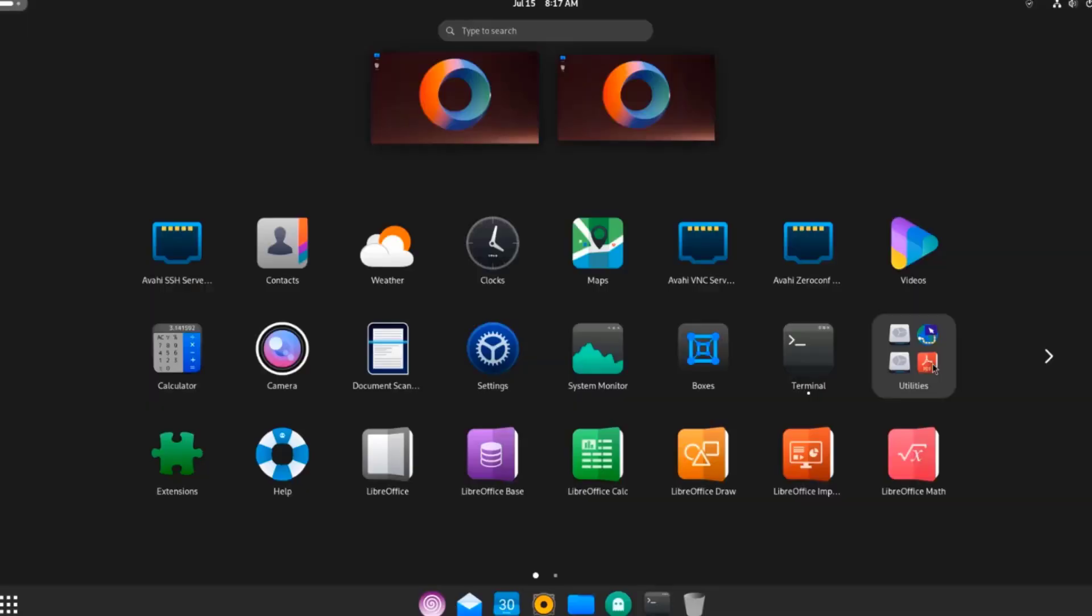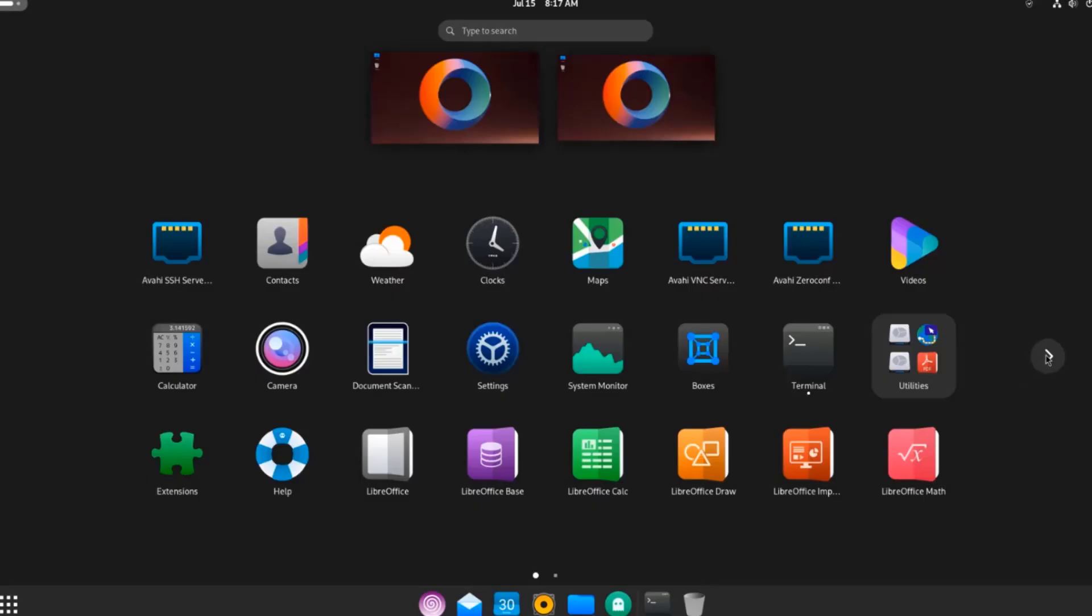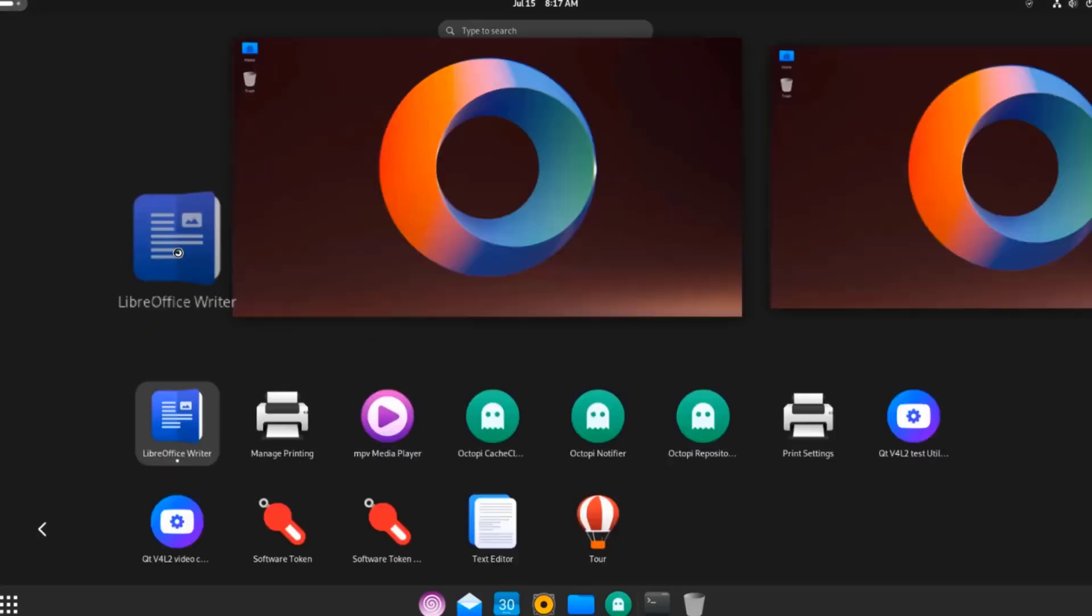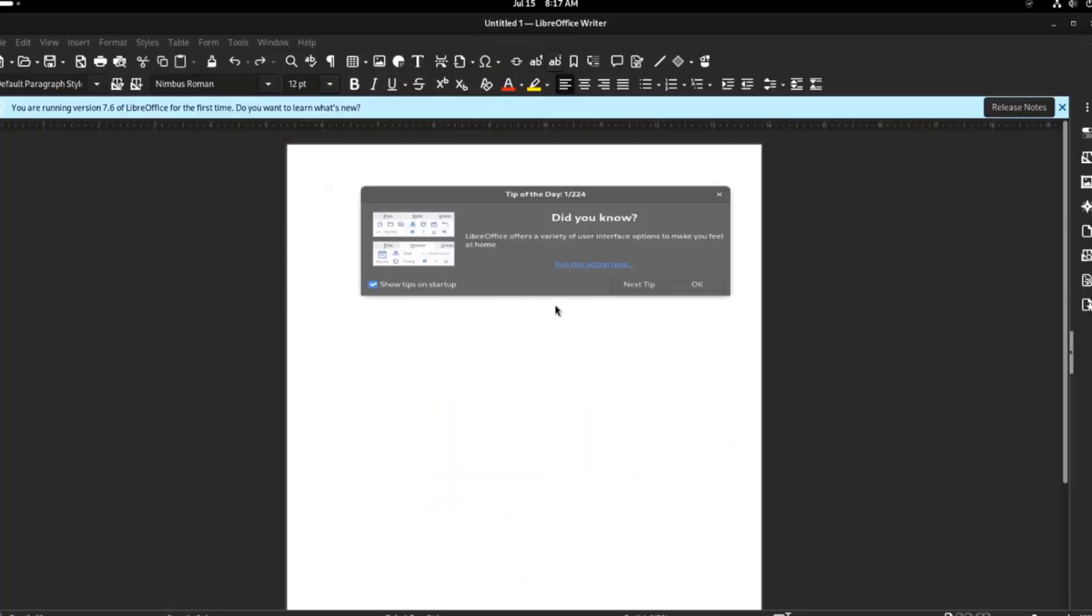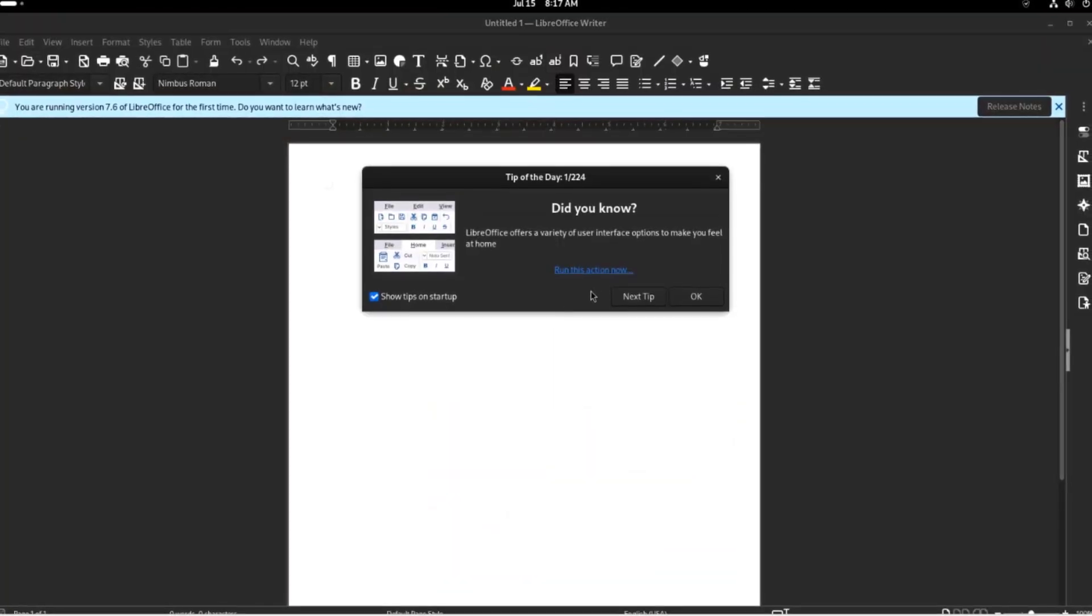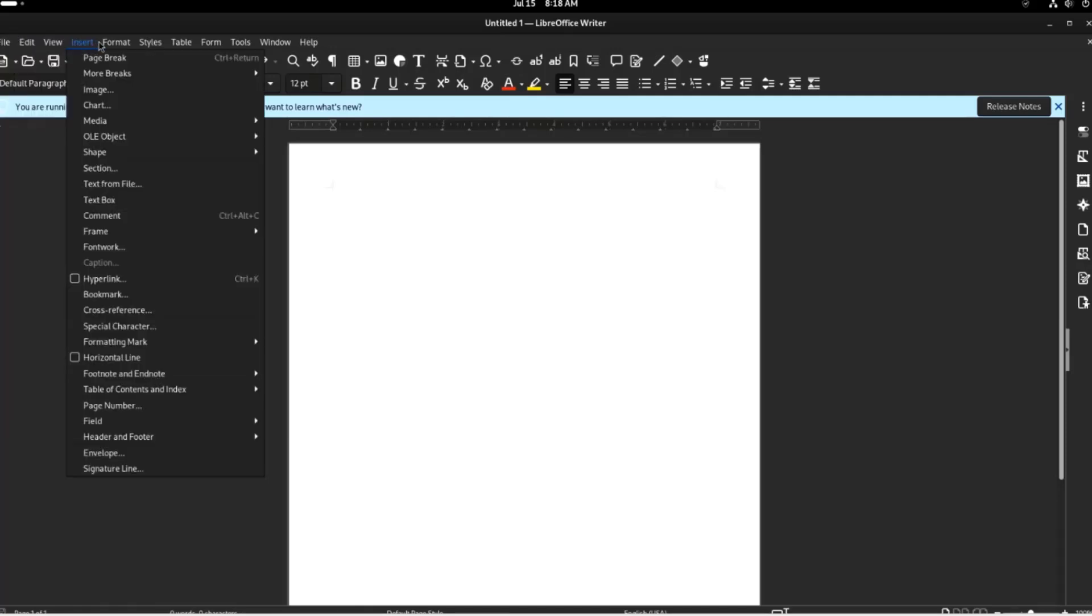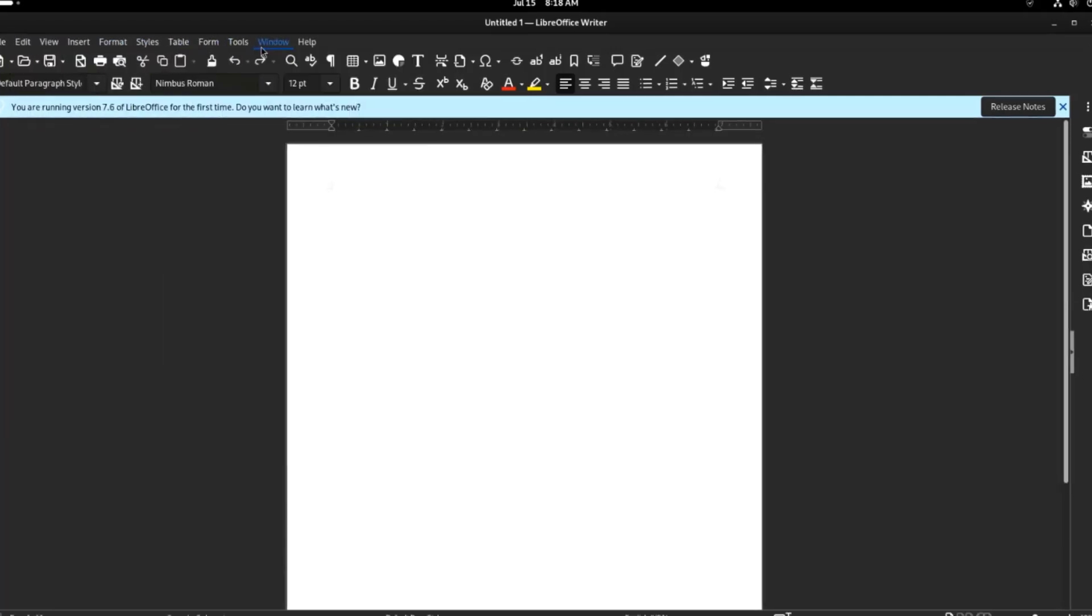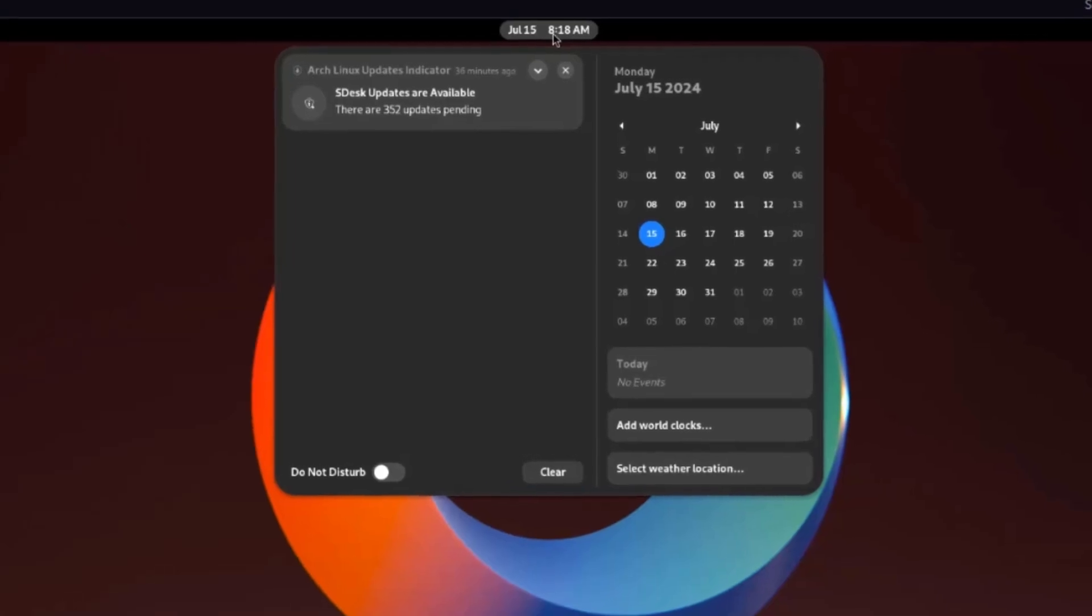I'll open Utilities. These are some of the Utilities apps. I'll go to the next page. This is LibreOffice Writer.